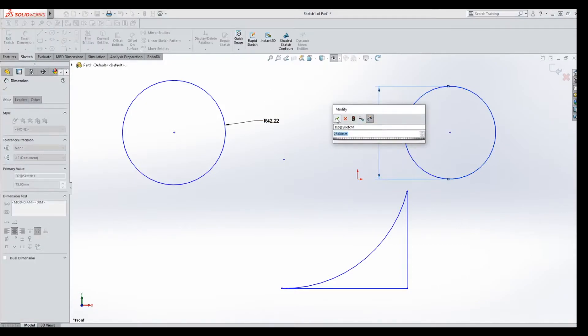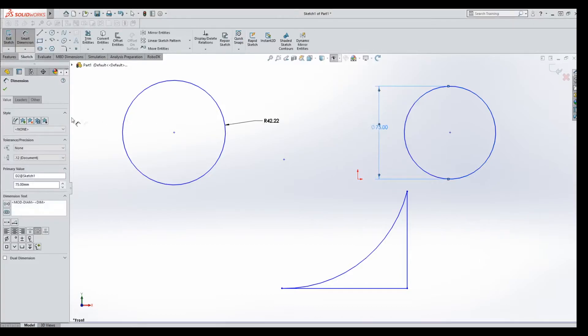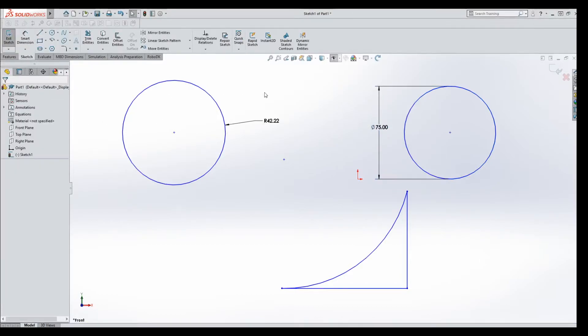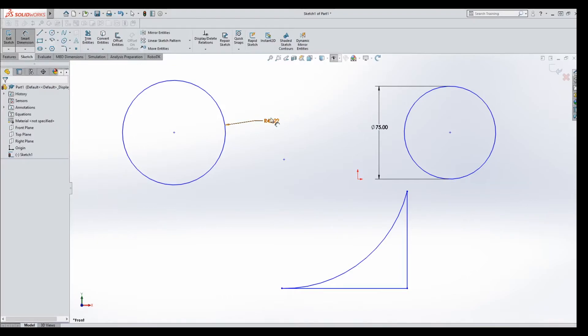We put a dimension in for the circle, hit okay, everything's happy. Smart Dimension to go down to this arc, hit Smart Dimension. On our way, we decide this really should be a diameter. I'm going to right click it,